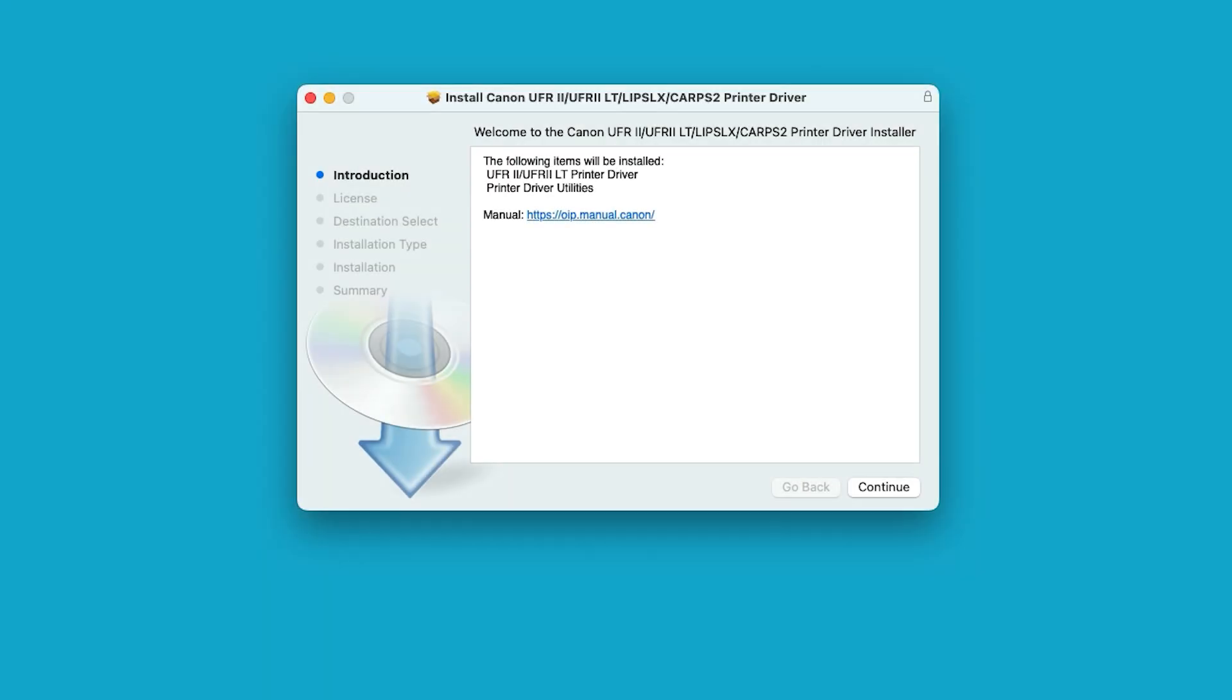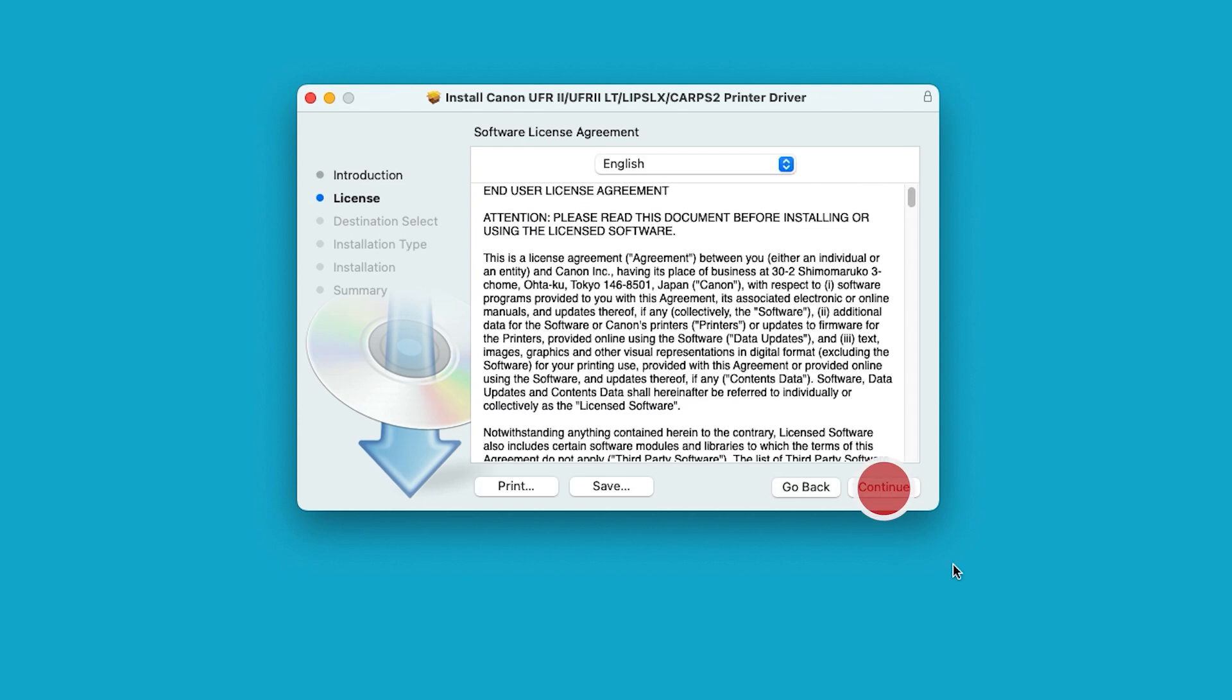Select Continue to begin the installation process. The License Agreement screen will display. Review the terms, and then select Continue.